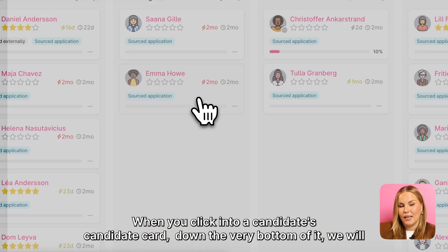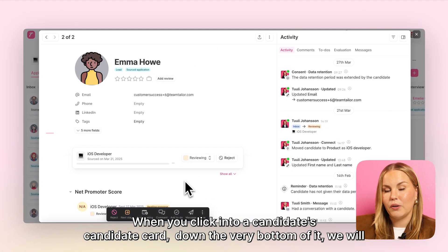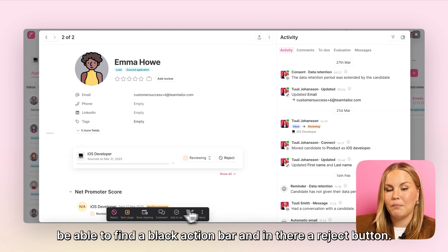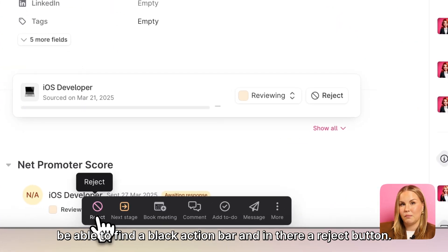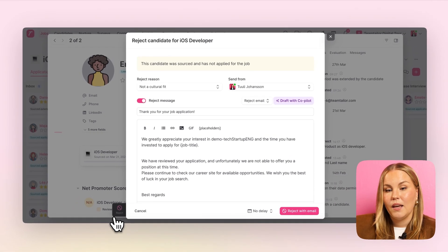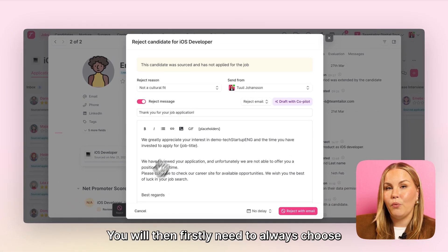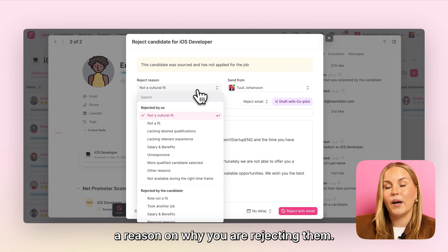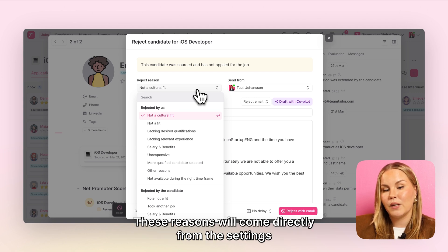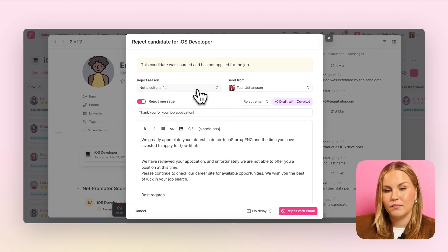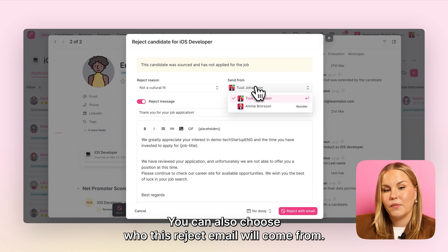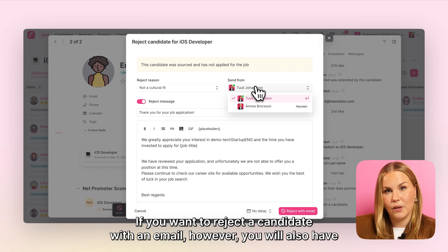When you click into a candidate's candidate card, down the very bottom of it, we will be able to find a black action bar and in there a reject button. You will then firstly need to always choose a reason on why you are rejecting them. These reasons will come directly from the settings that you have created in your platform level settings. You can also choose who this reject email will come from if you want to reject a candidate with an email.